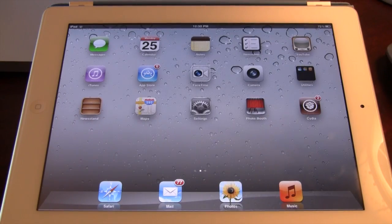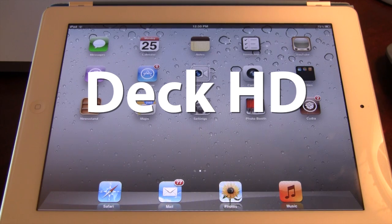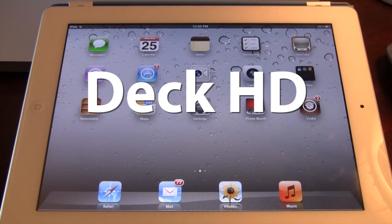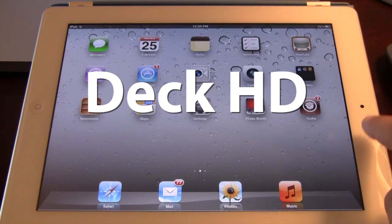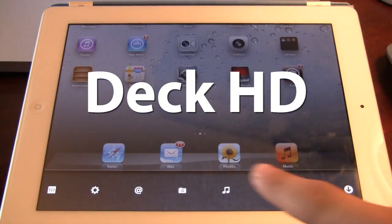Hey guys, Mitch here. Today we're going over DeckHD. It is a Cydia tweak that allows you to have a centralized action board for your springboard. The HD version of this tweak now supports iPad support for both the 1st, 2nd and 3rd generation iPad, including the new Retina display.